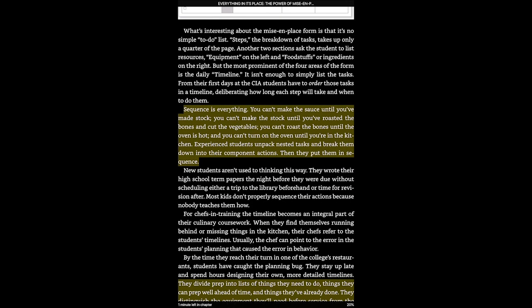Here we get to another thing I decided to highlight: 'Sequence is everything. You can't make the sauce until you've made stock. You can't make the stock until you've roasted the bones and cut the vegetables. You can't roast the bones until the oven is hot. And you can't turn on the oven until you're in the kitchen. Experienced cooks unpack nested tasks and break them down into their component actions.' So there's something there about unpacking, unbundling, breaking down into little pieces and then putting them in the right order — an idea so universal it definitely applies to knowledge workers like us.